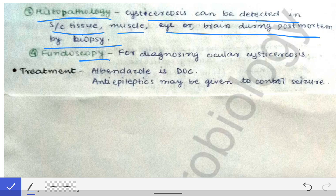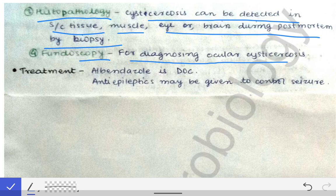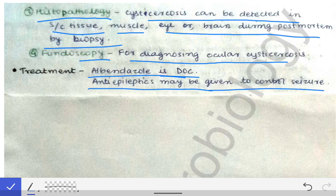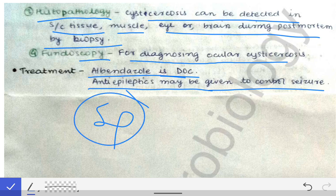Fundoscopy is used specifically for diagnosing ocular cysticercosis. Treatment: albendazole is the drug of choice, and anti-epileptics may be given to control seizures. The most important treatment is surgical, but for intracranial cysts surgery is difficult, so albendazole and anti-epileptic drugs may be the primary treatment options in those cases.